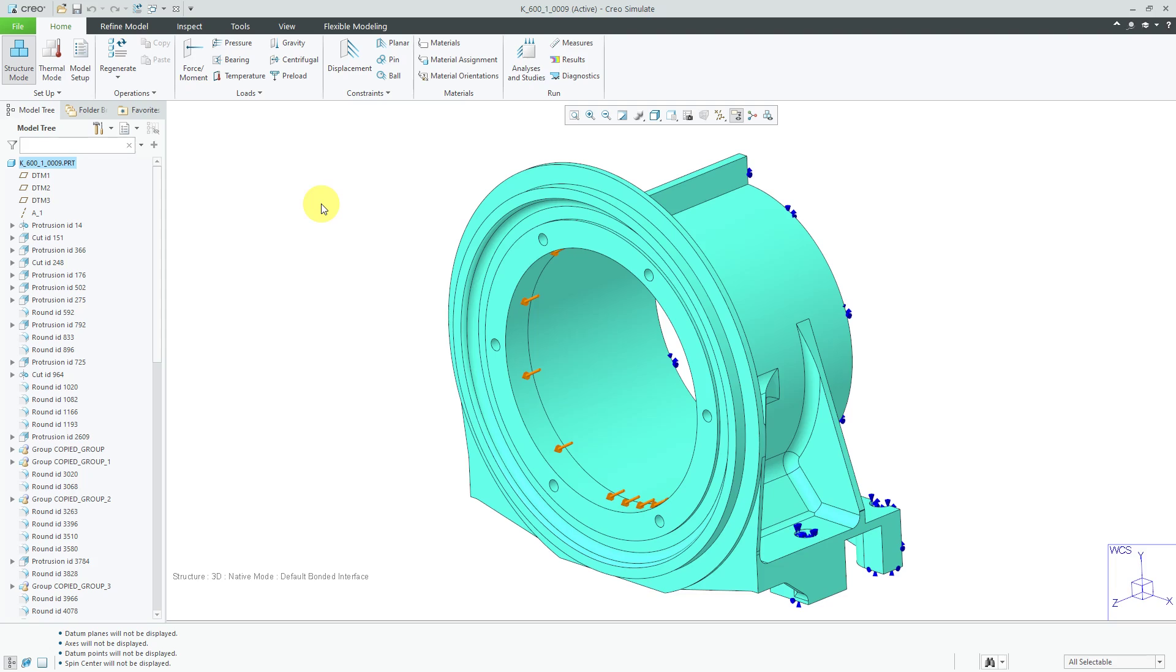And if you're new in Creo Simulate, I don't recommend doing that. I really only recommend adding mesh controls if you run the analysis and you see that your max element edge order is going up to a value of 9, which indicates that you might not be getting convergence.